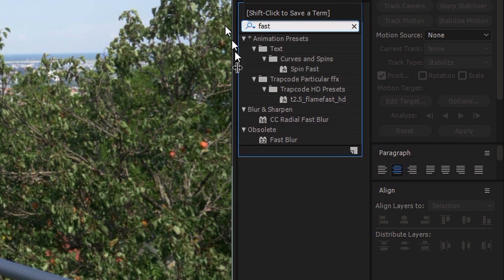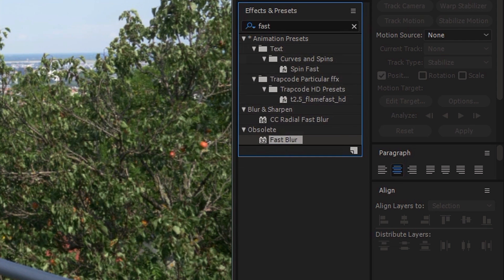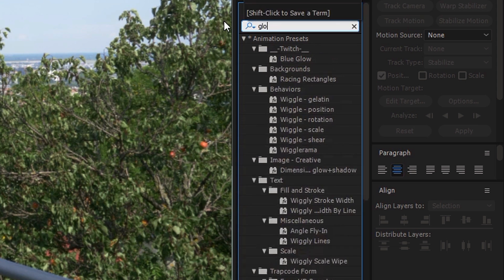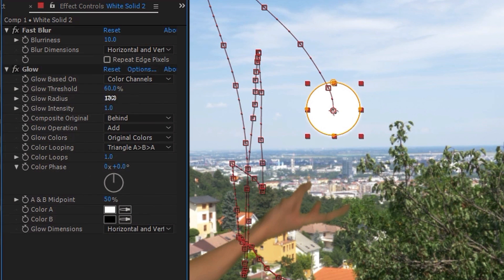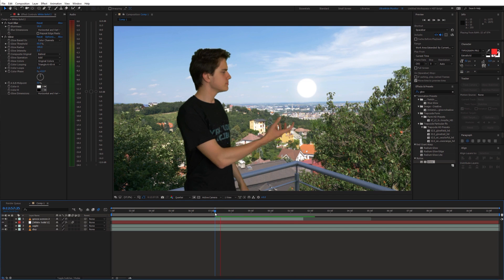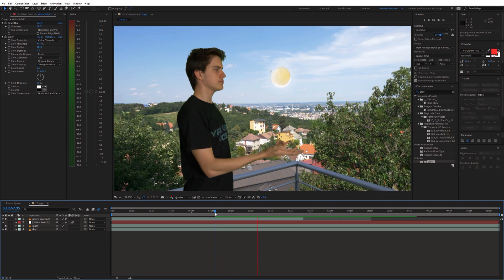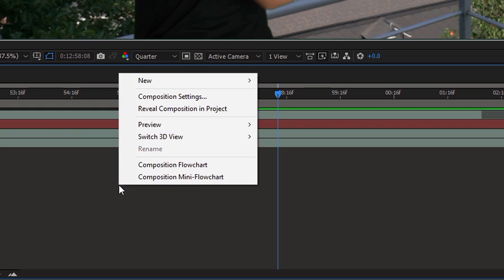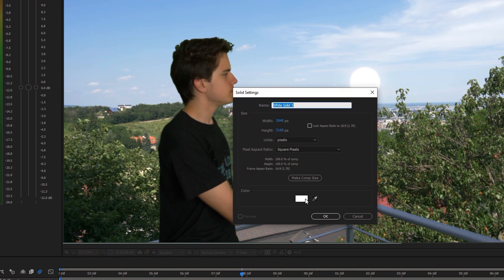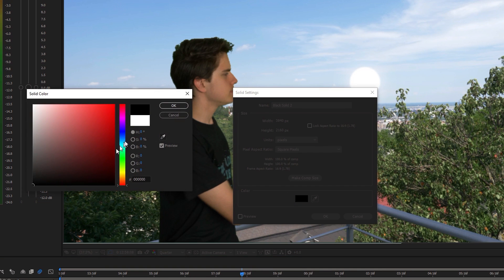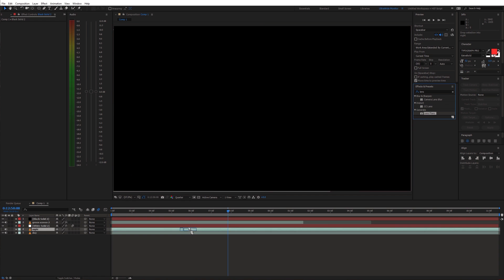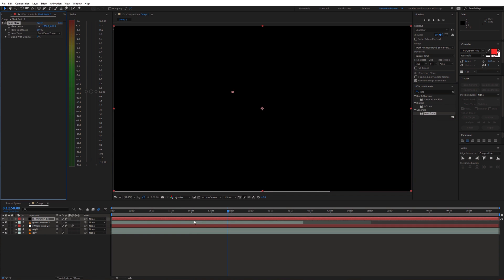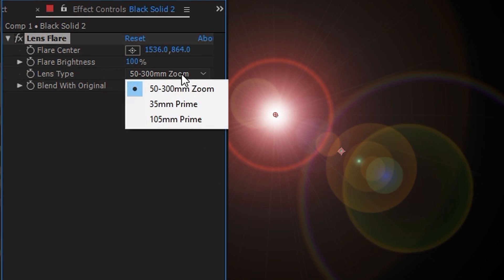Enable animation for position and animate the white circle to follow your hand. Once you are done, apply fast blur and glow effect to the white solid. Then create a black solid and search for the lens flare effect. Apply this effect to the black solid and choose the lens type.